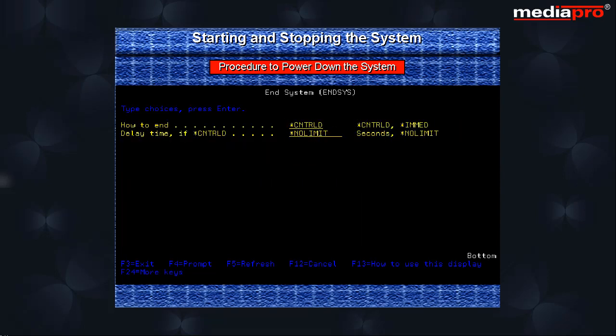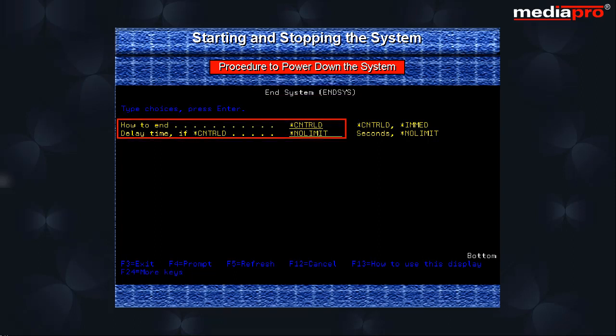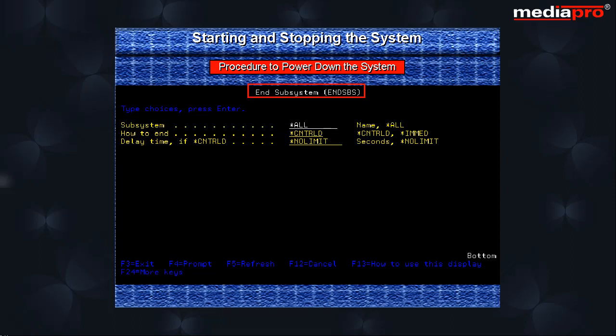Either run the end system command with default values from the console or the end subsystem command from any other workstation specifying all for the subsystem to end. This ensures that no new jobs will be started in the system.